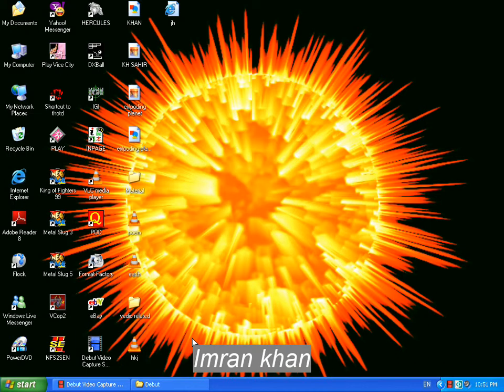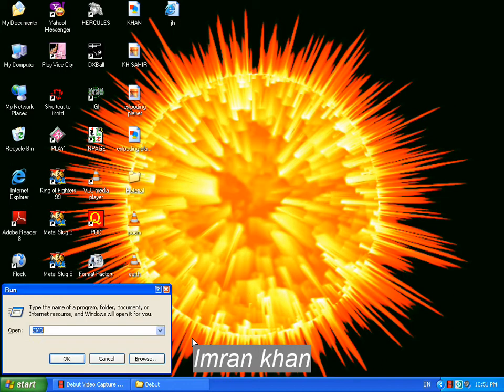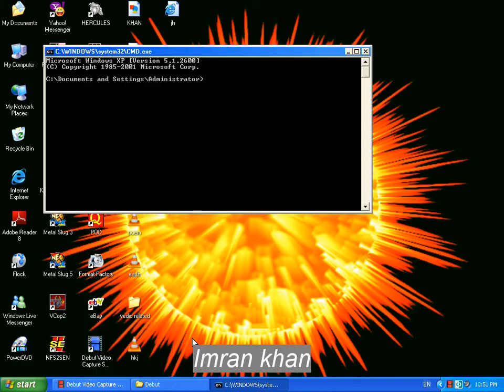So we go to DOS here by typing CMD here. This is all we have, this black screen right here.